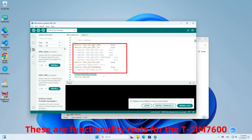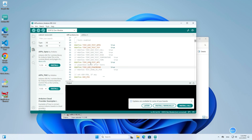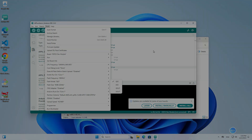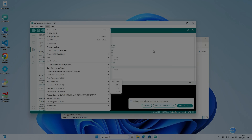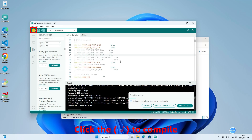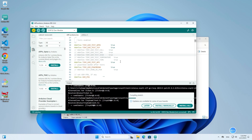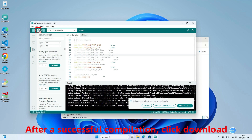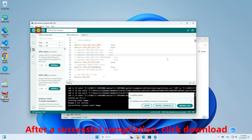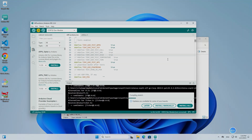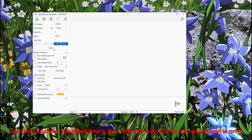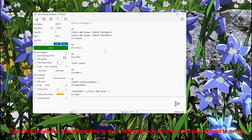These are functionality tests for the TSIM 7600. This is the configuration for the TSIM 7600. Click to compile, and after a successful compilation, click download.